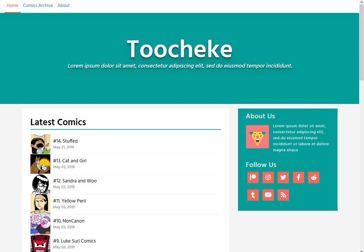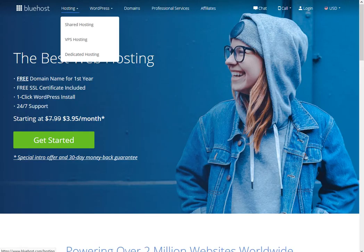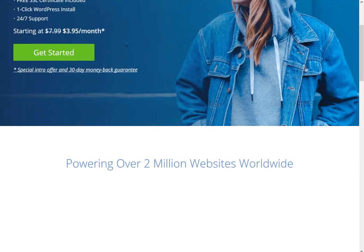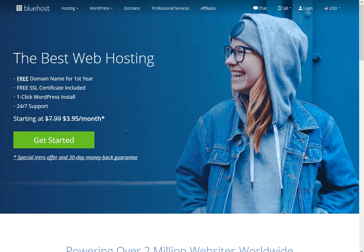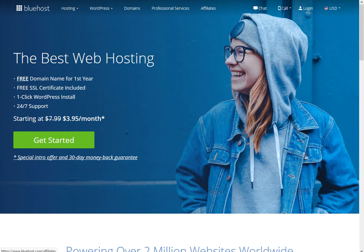Now if you do not have either domain name or web hosting, I recommend Bluehost. Now if you use my exclusive affiliate link, you can get one free domain name and a great discount for the web hosting. I'll provide a link to that in the description box below. The great thing about Bluehost is they make it super simple to install WordPress on your website. So I cannot recommend it enough.